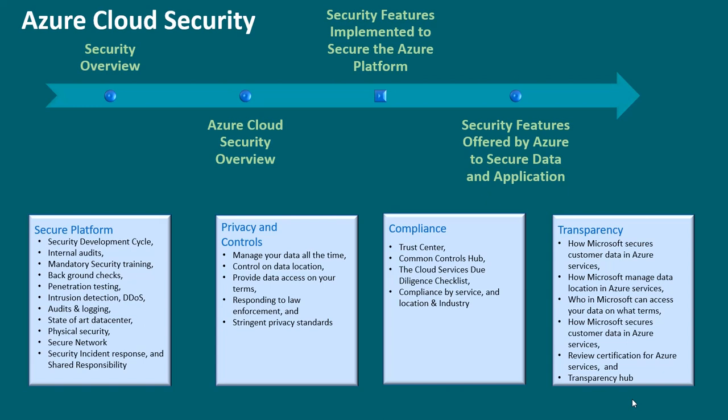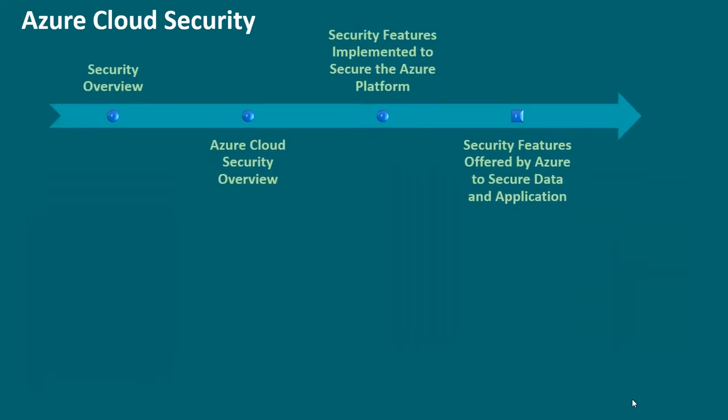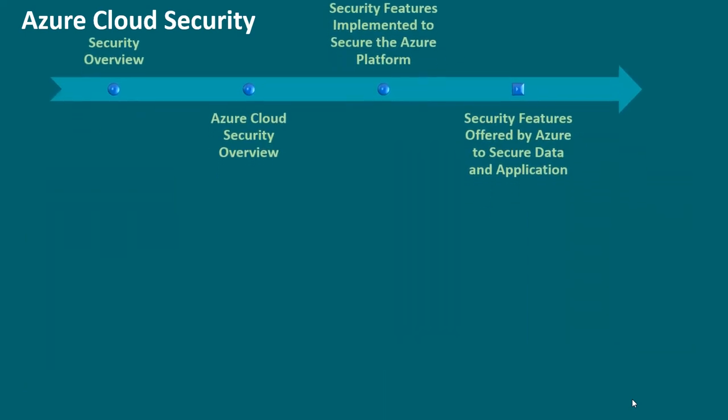Security features offered by Azure to secure data and application. The built-in capabilities are organized in six functional areas. One, operations. This includes